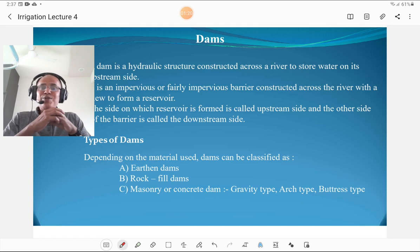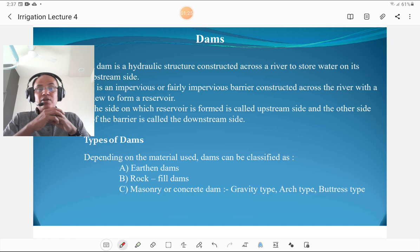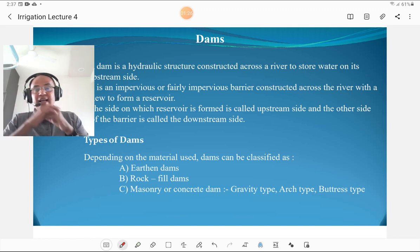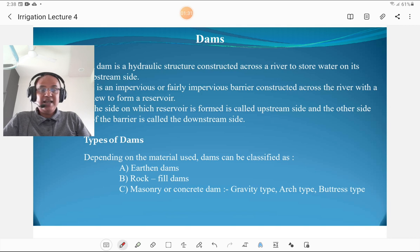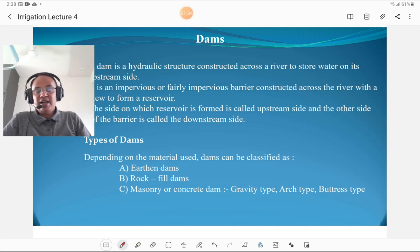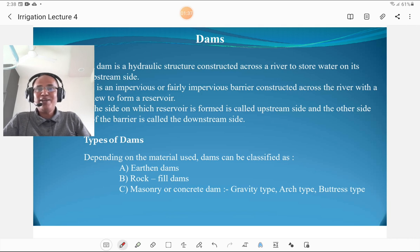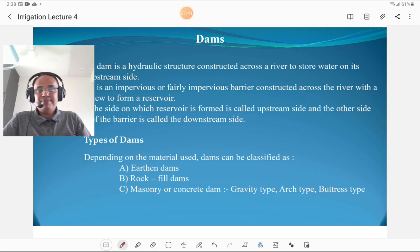We are going to discuss the types of dams. Depending upon the material used for construction, dams are classified as earthen dams, rock fill dams, and masonry or concrete dams. Masonry and concrete dams are again subdivided into three categories: gravity dam, arch dam, and buttress dam.